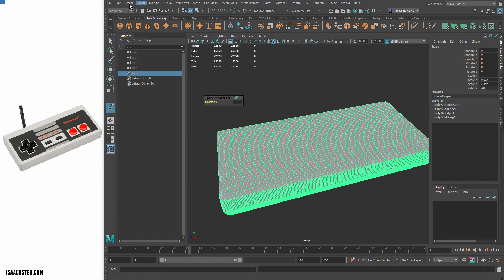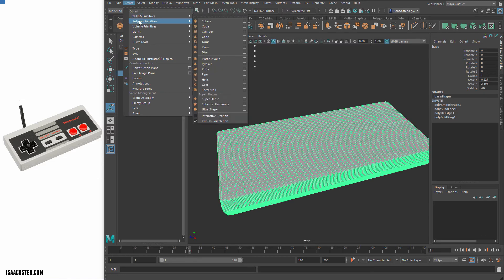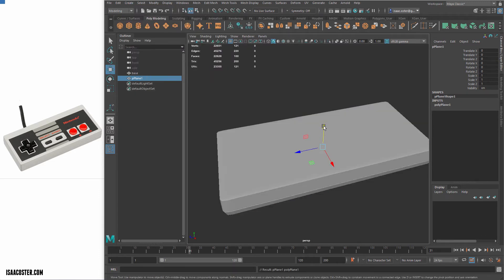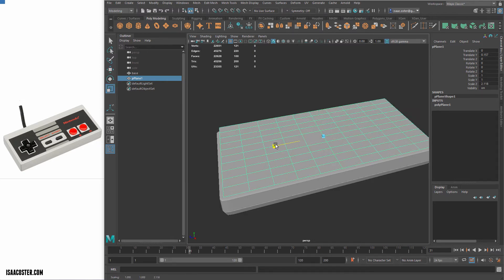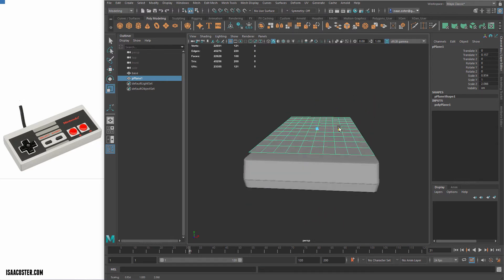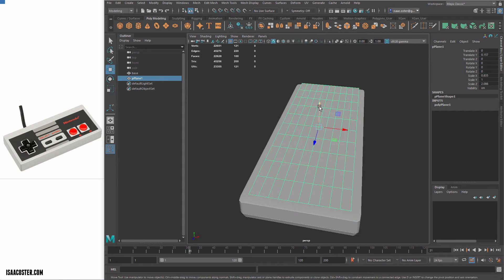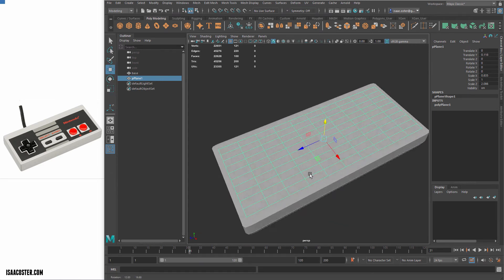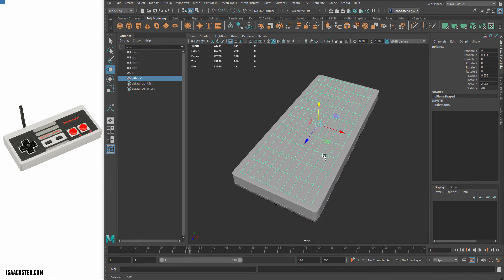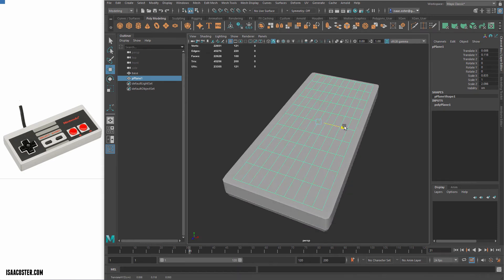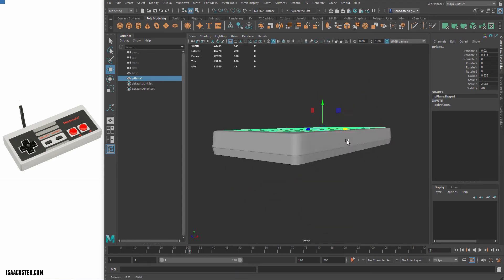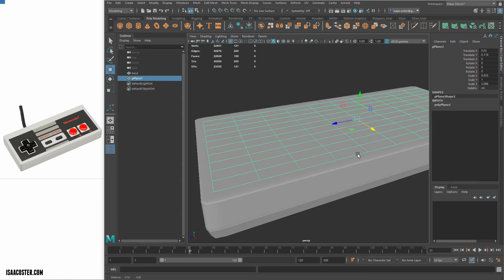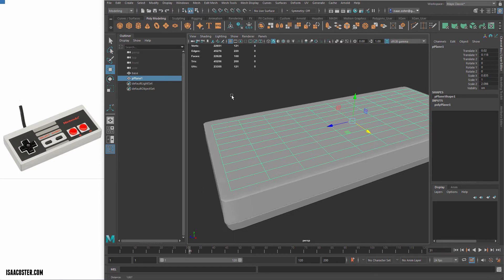And what I'm going to do is I'm actually going to create a piece of geometry that represents that. So I'm going to just make a plane. We'll go to polygon primitives and we'll make a plane.